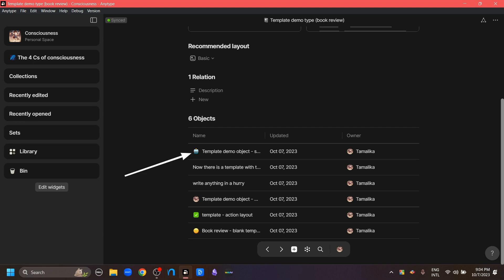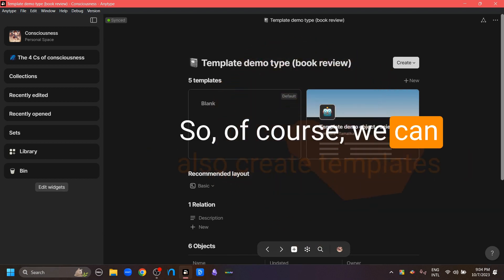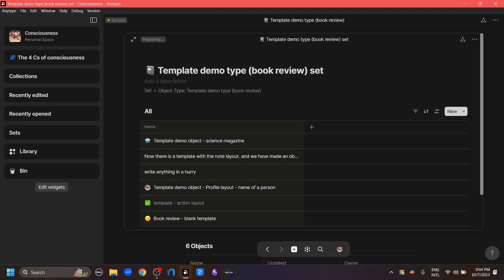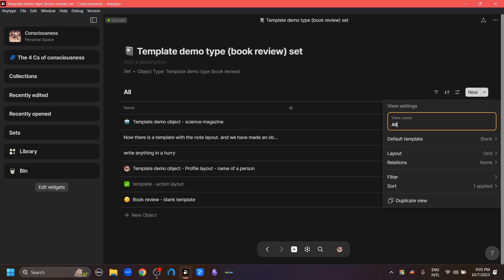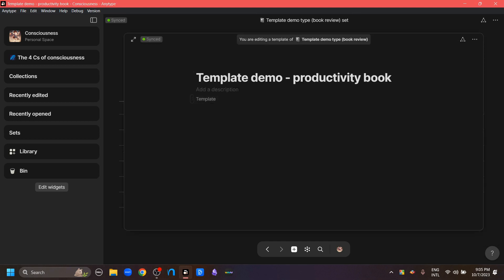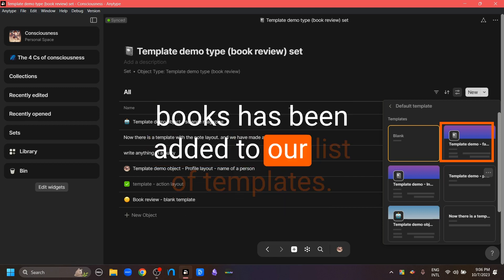Since a set is a query based on type in AnyType, we can also create templates from sets. I'm going to go to the create button and turn the new type into a set by clicking the 'new set of objects' button. Here is a new set created from the template demo type. We can add a new template by going to the settings button, clicking default template, and clicking the plus button to create a new template — for example, a productivity books template. We can see this new template has been added to our list.